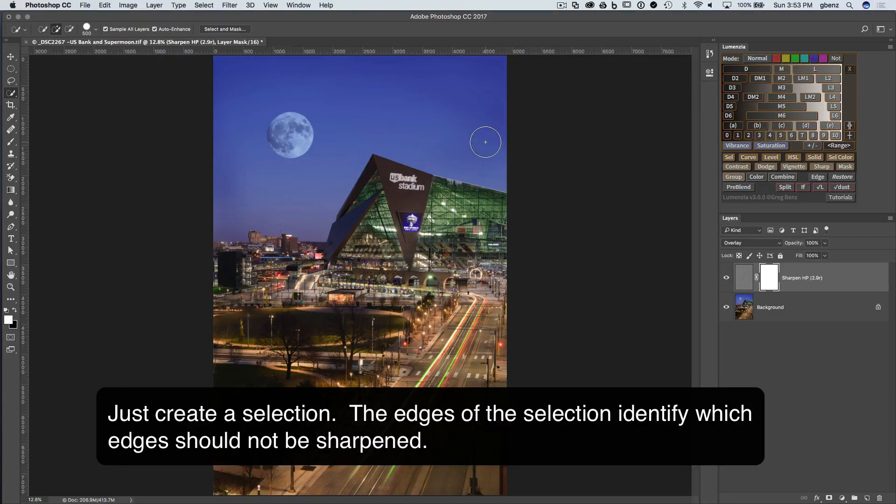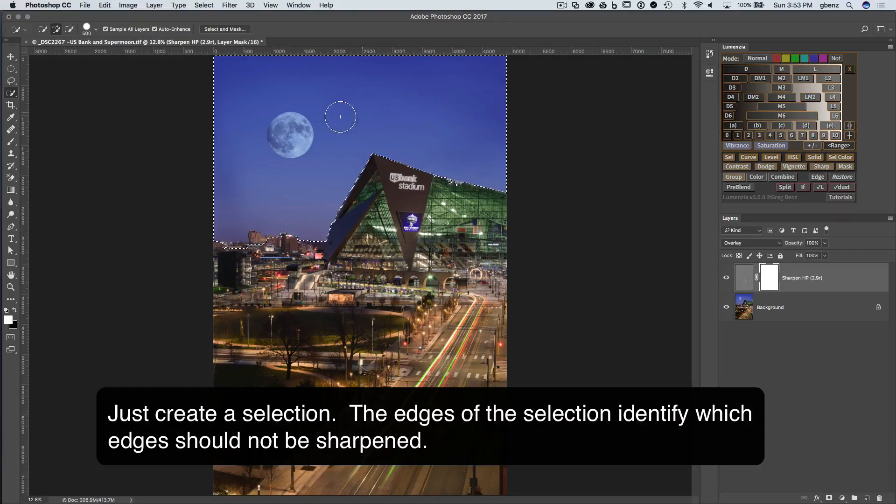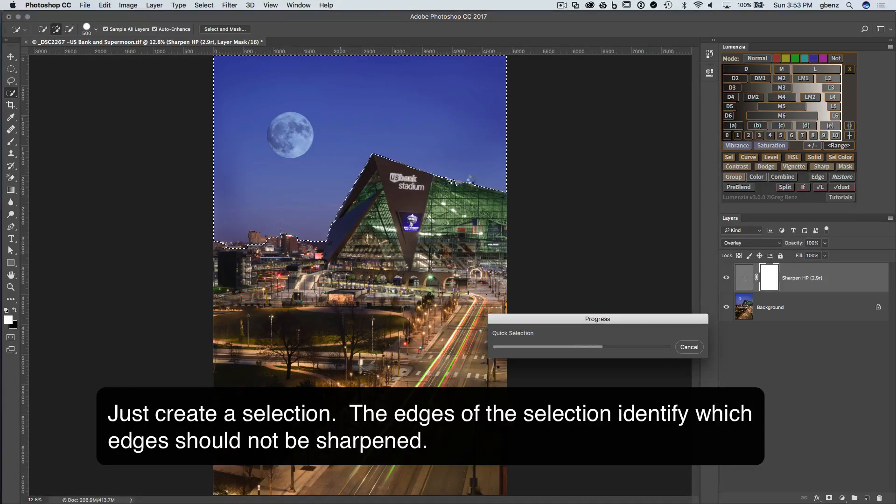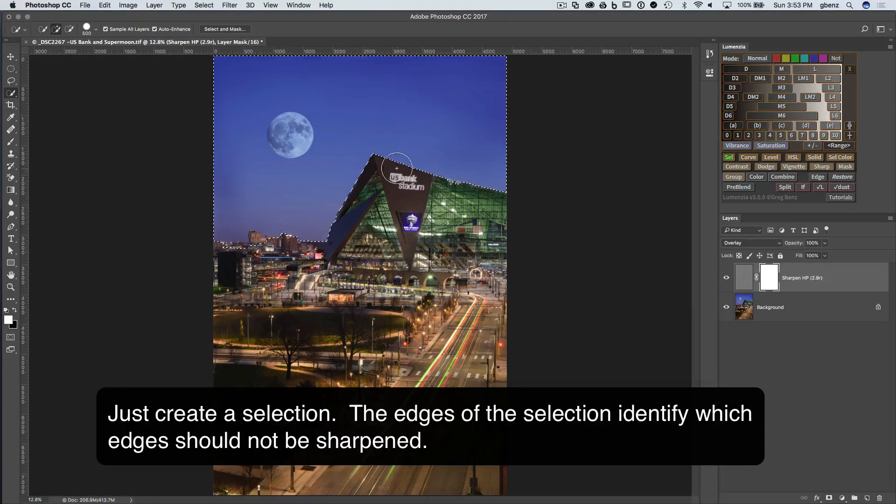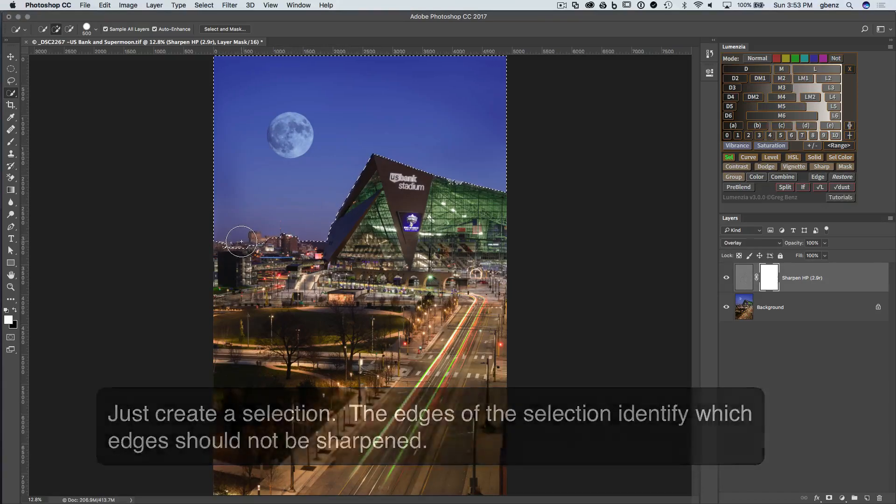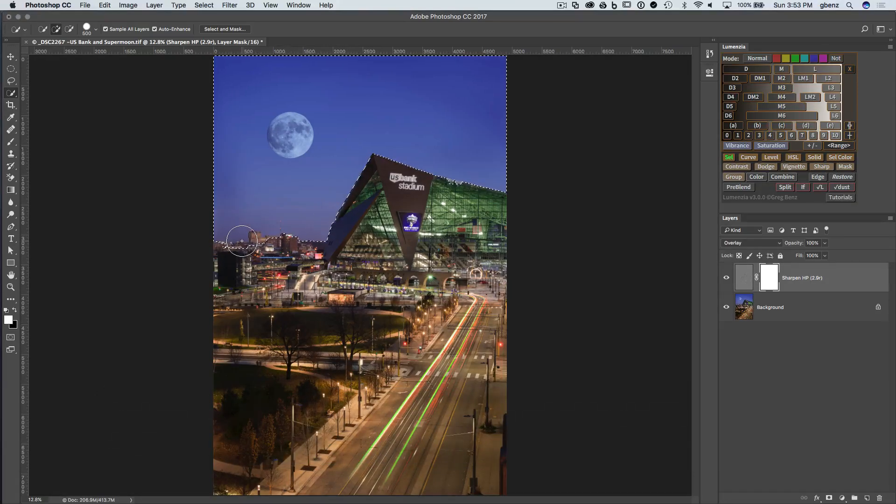In other words, we have the quick select tool, just simply draw across the image, and the edges that are defined by this quick select tool are going to be the ones that Lomenzi will protect. And of course, the quick select tool isn't perfect.